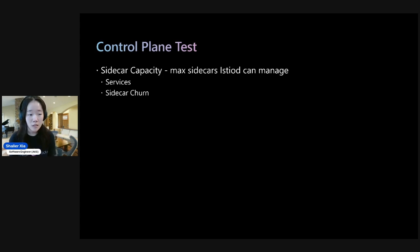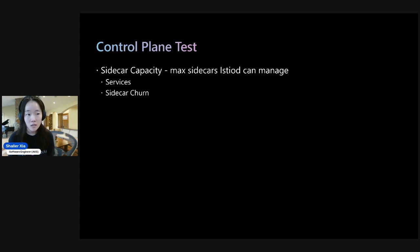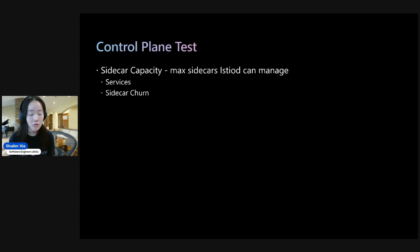More concretely, let's say we have 1,000 pods with sidecars enabled, then if you have 50% churn, then 500 pods would be deleted and 500 pods would be added back.